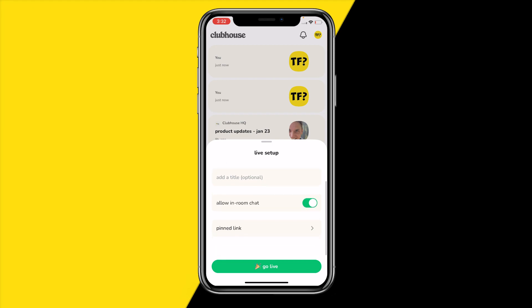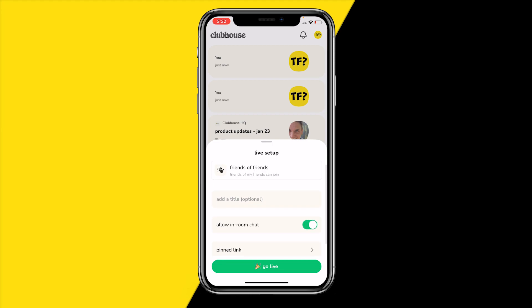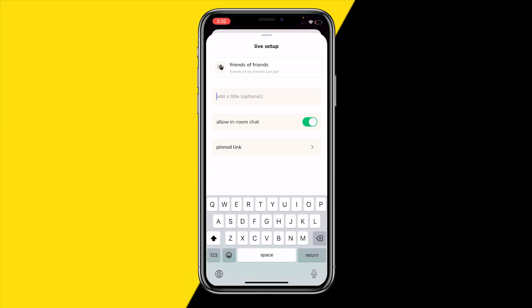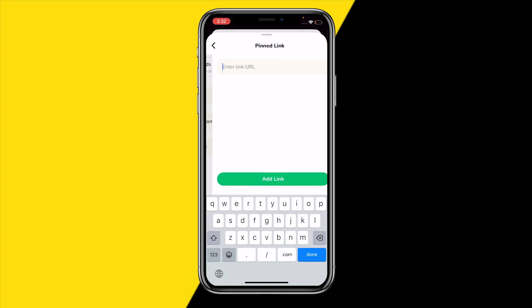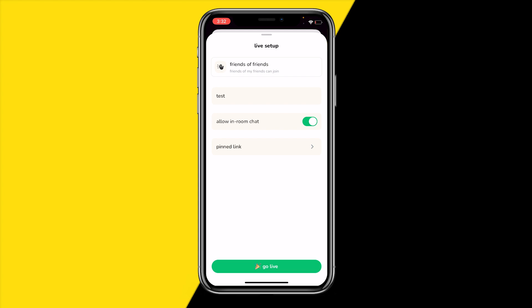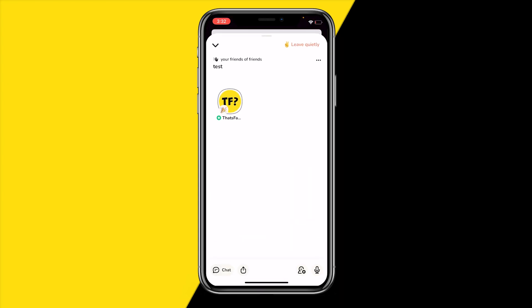To start the room, click on the stream icon. Once you've done that, you need to set up your room — first add a title, then decide whether to allow in-room chat, meaning whether people can actually chat in your room. There are also some other options available.